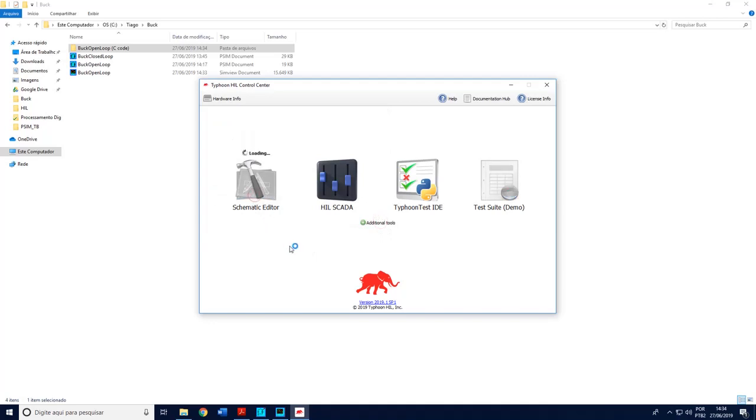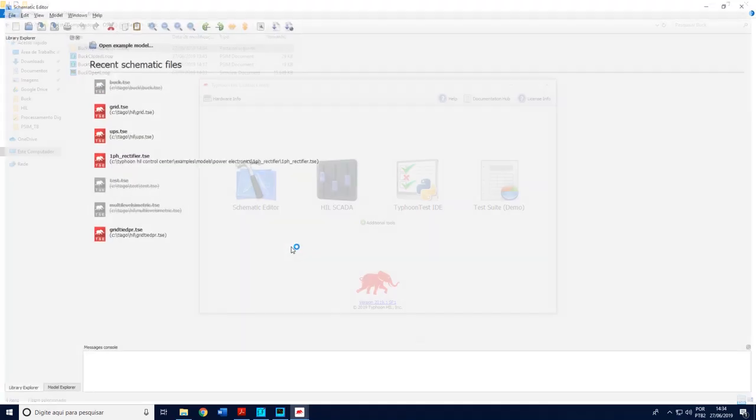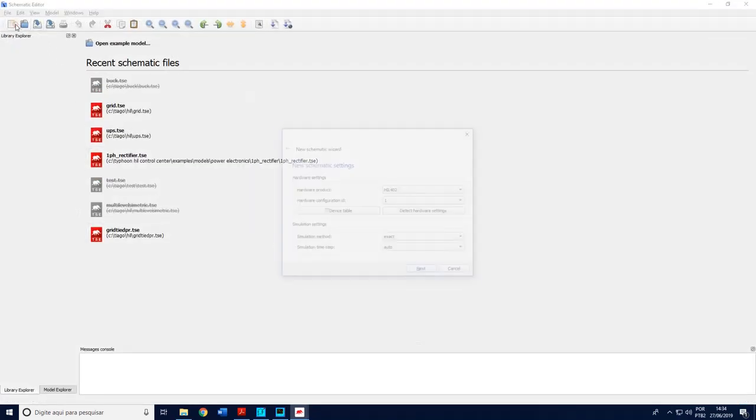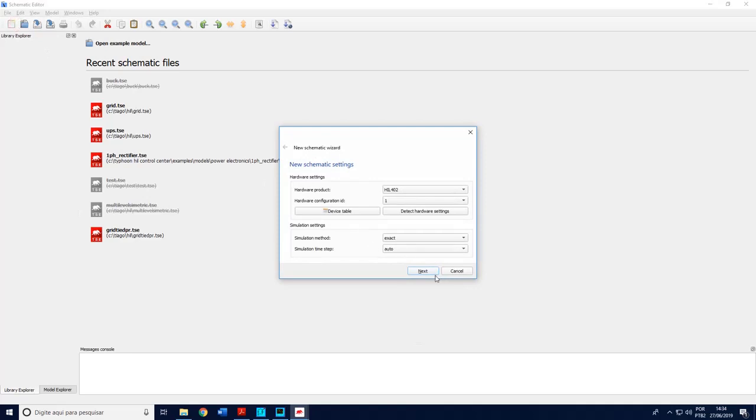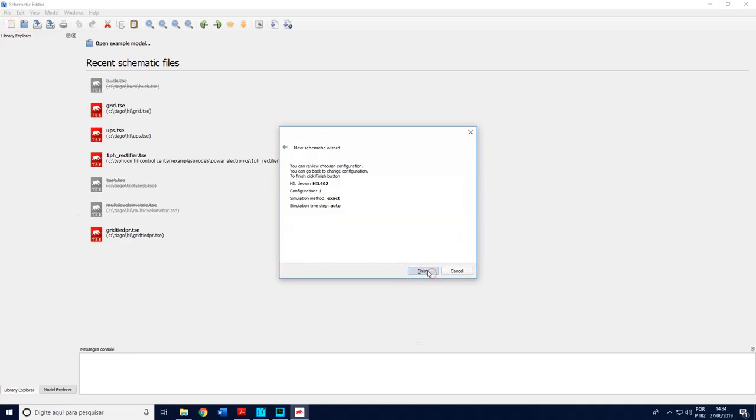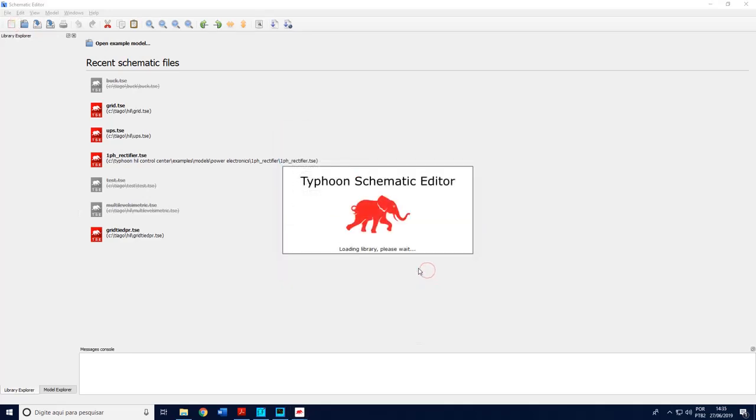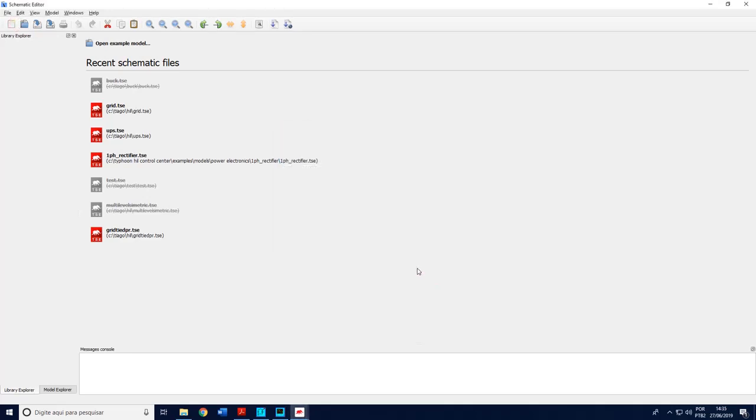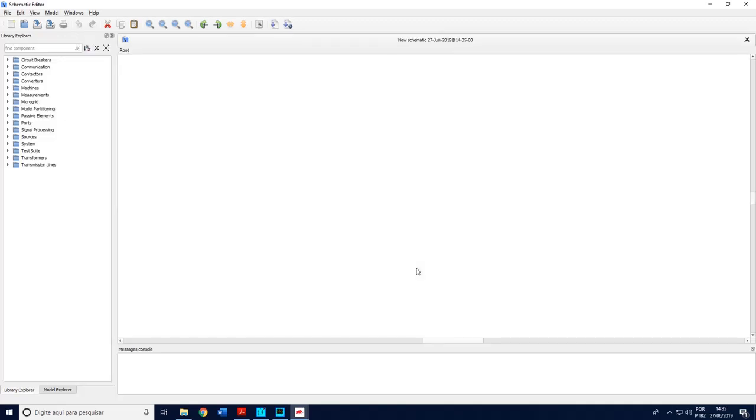In this I will create a new one. Next. Finish. In this software I will just reproduce the power structure of the buck.